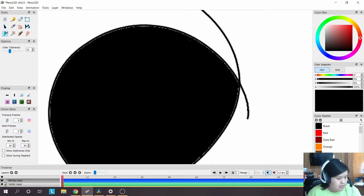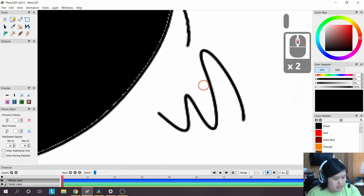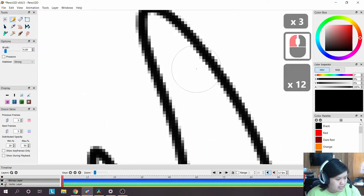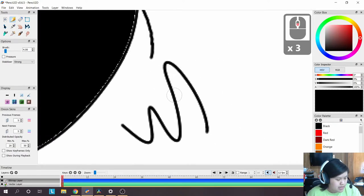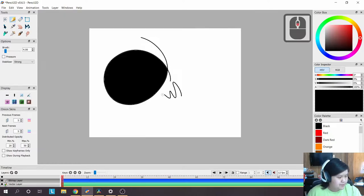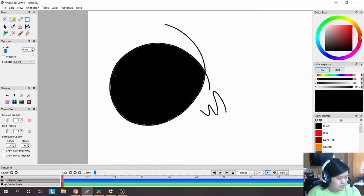The fill tool can leave artifacts around the edges of your shape. This is because the pencil tool uses anti-aliasing, which softens the pixels on the edges to create a smoother appearance. The fill tool will be used a lot to color your animations, but you'll have to clean up the edges afterward.